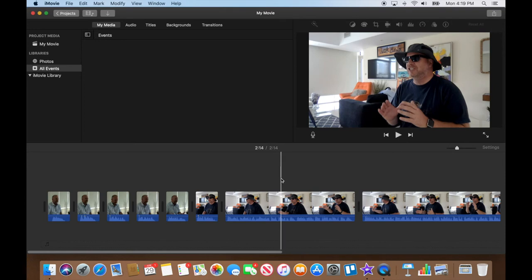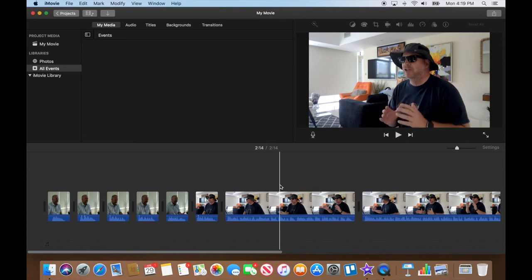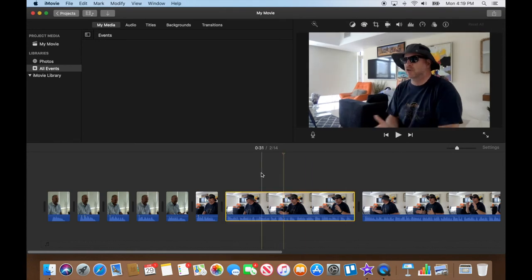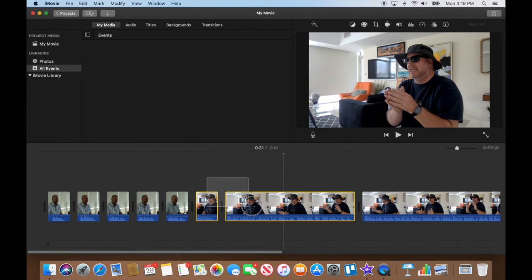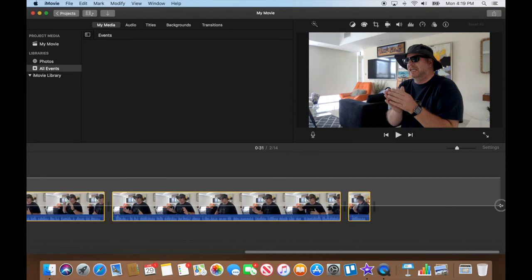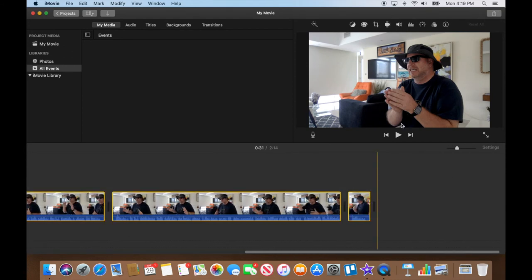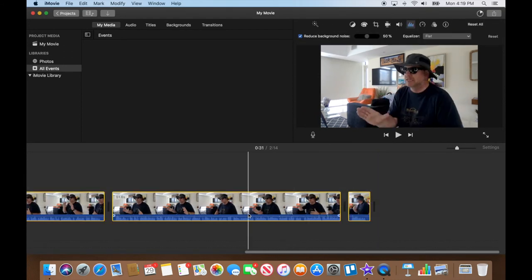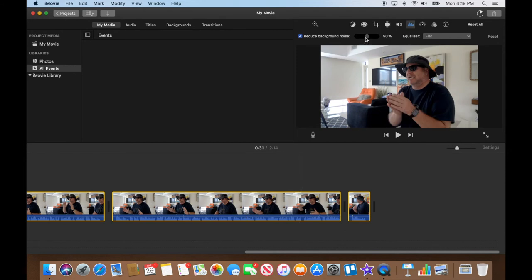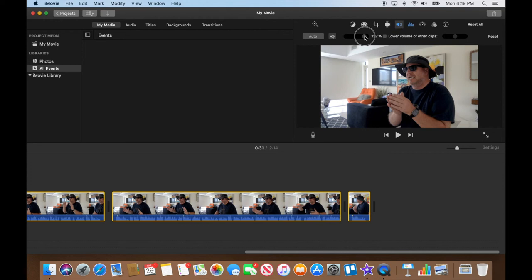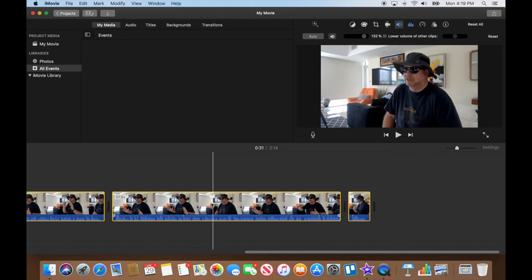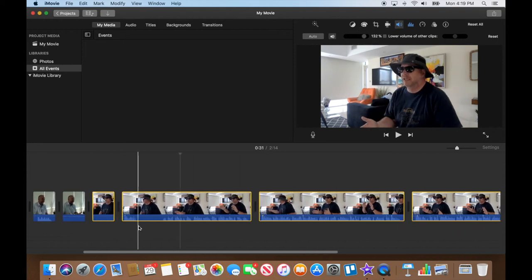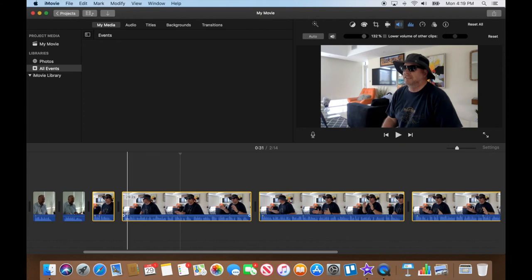We didn't do that yet, so let's go ahead and select all of those and do reduce background noise. Let's check, let's boost the volume a little bit just so we start to peek into the yellow a little bit. 132. Okay, so now our volume levels are all good.